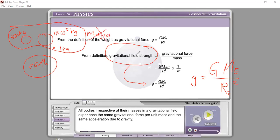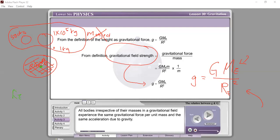The gravitational field strength depends on the Earth — depends on its mass and depends on Re, the Earth's radius. Re is defined as the distance from the center of the Earth to the surface of the Earth — that is the radius of the Earth.